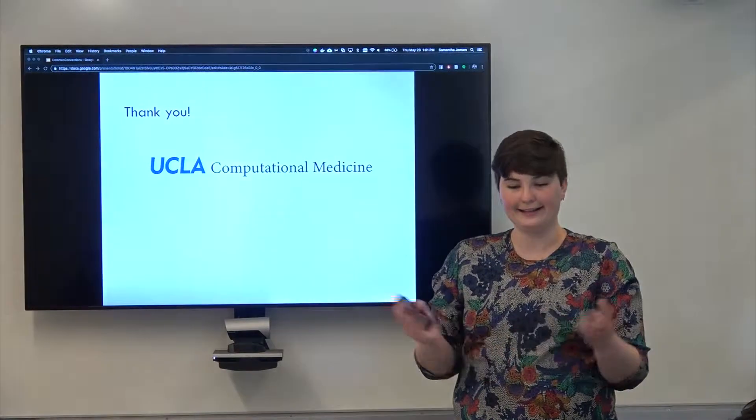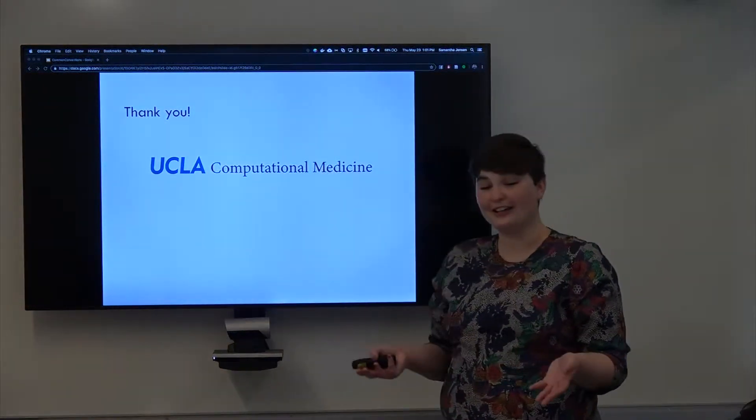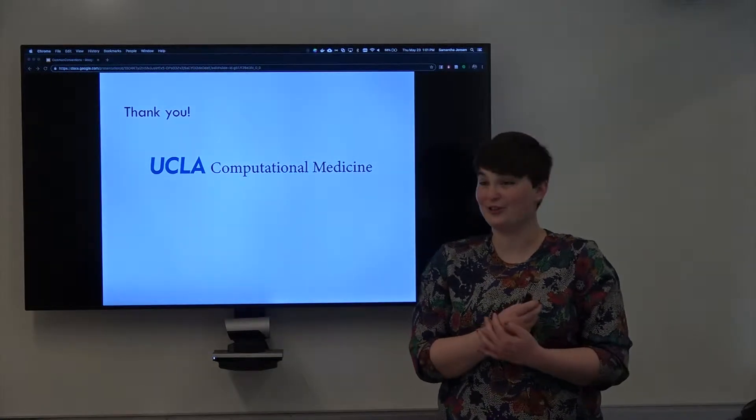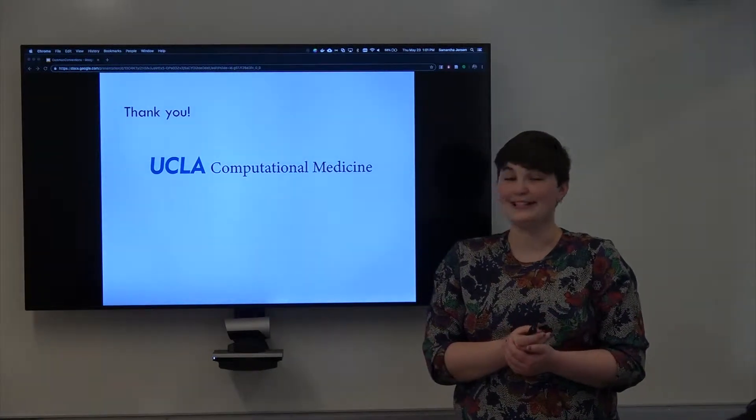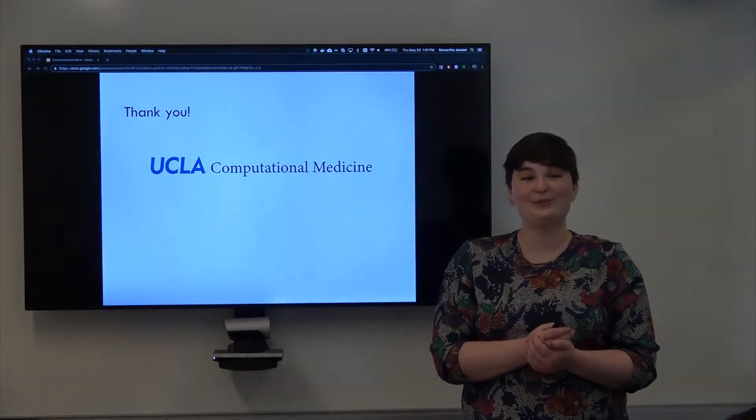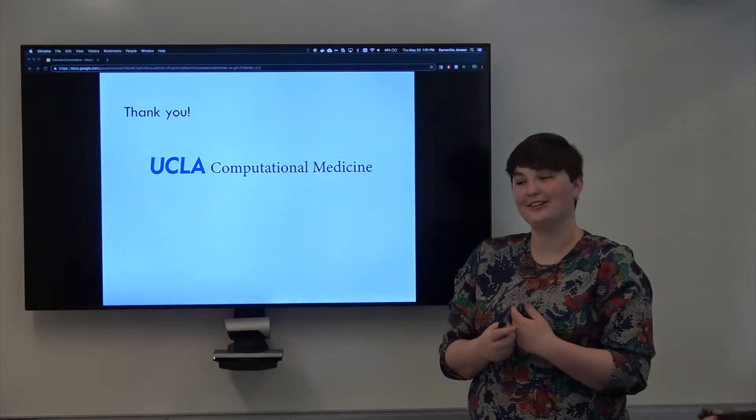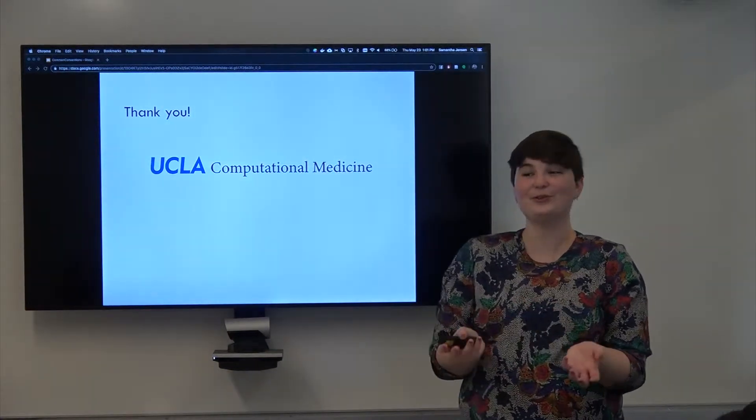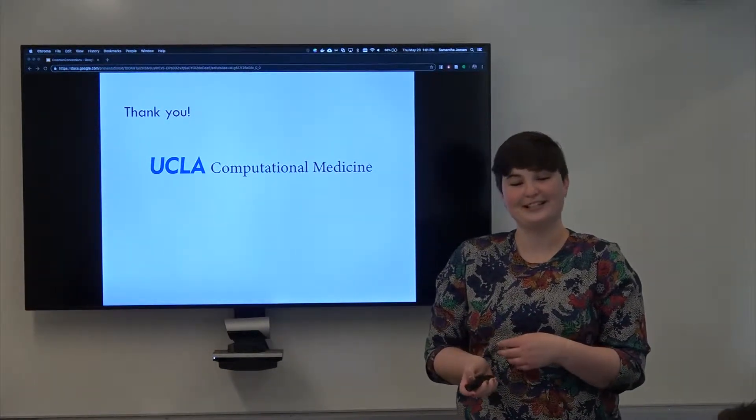And again, we need to make a point of thanking our sponsor, UCLA Computational Medicine, because they provided money to make these videos and give our lovely undergraduates food. So, important.